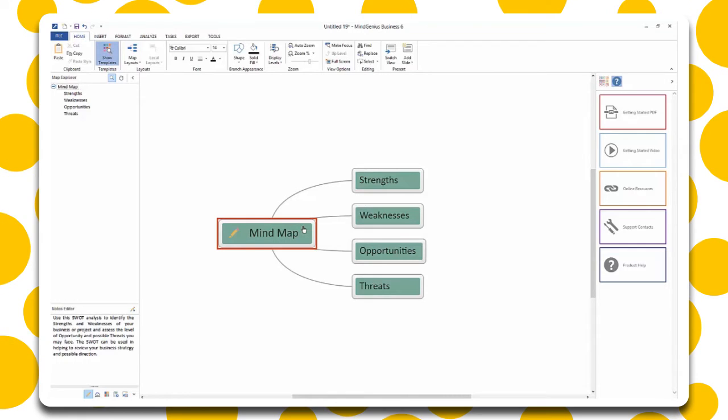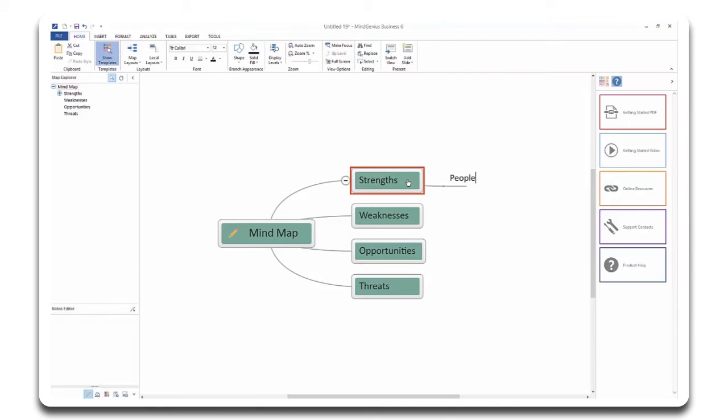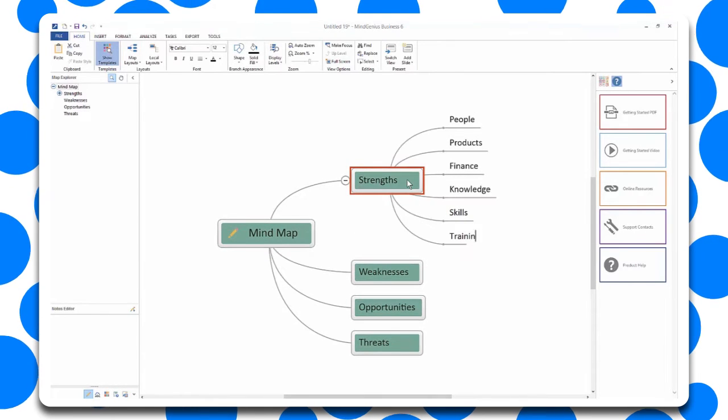Click on a branch to select it. Start typing, then hit the return key and a new branch is added.